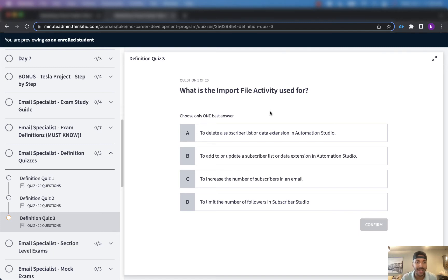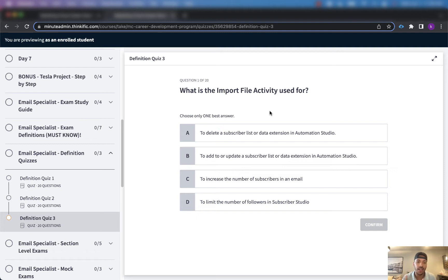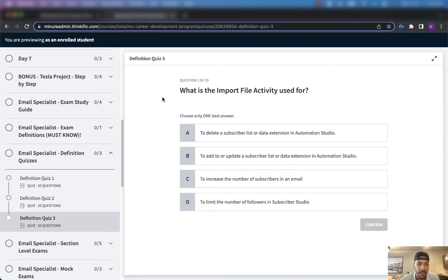What's up everybody, it's Kalen Moss aka The Minute Admin and I just wanted to come here and talk about a new update to The Minute Admin Marketing Cloud Career Development Program.